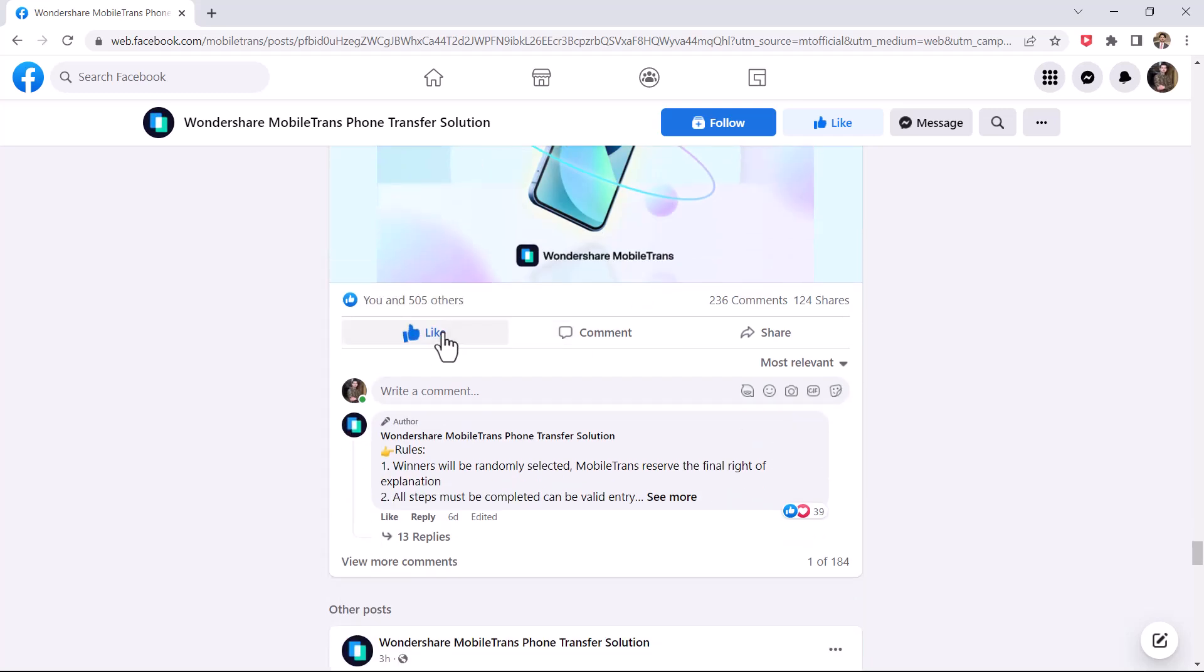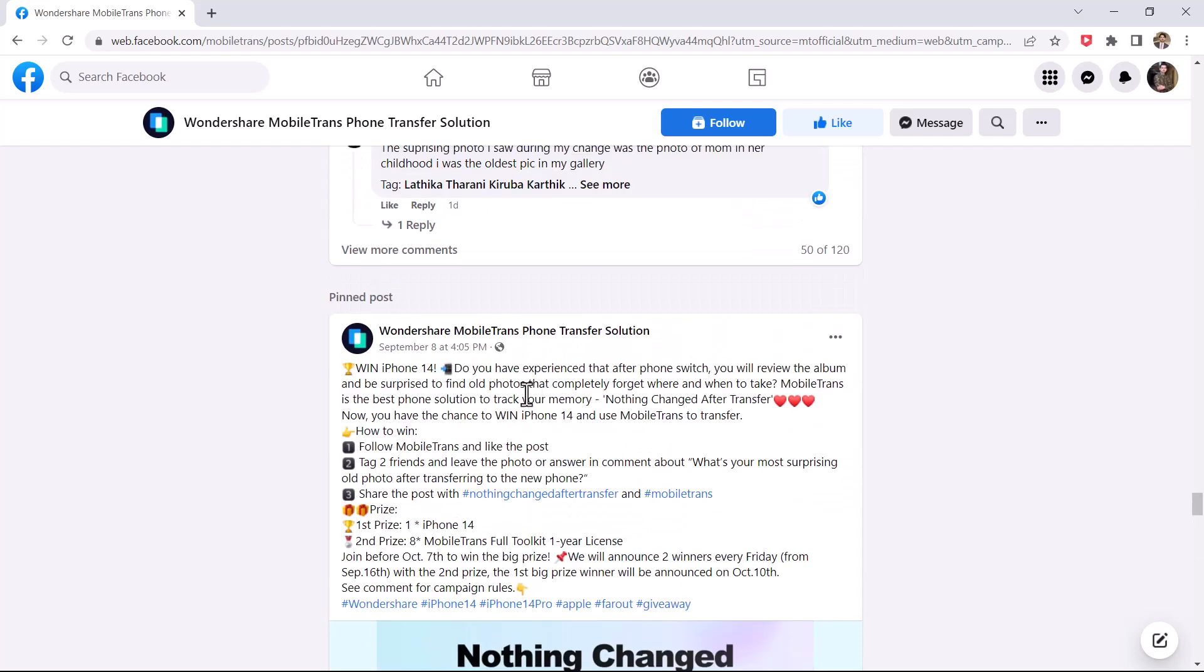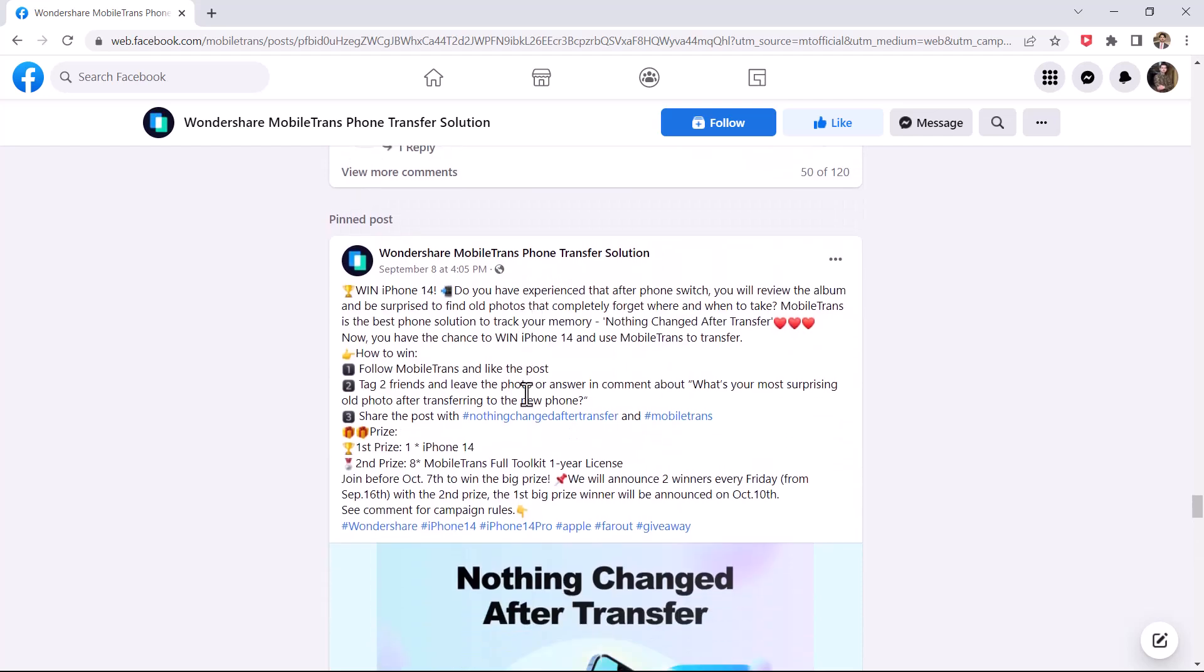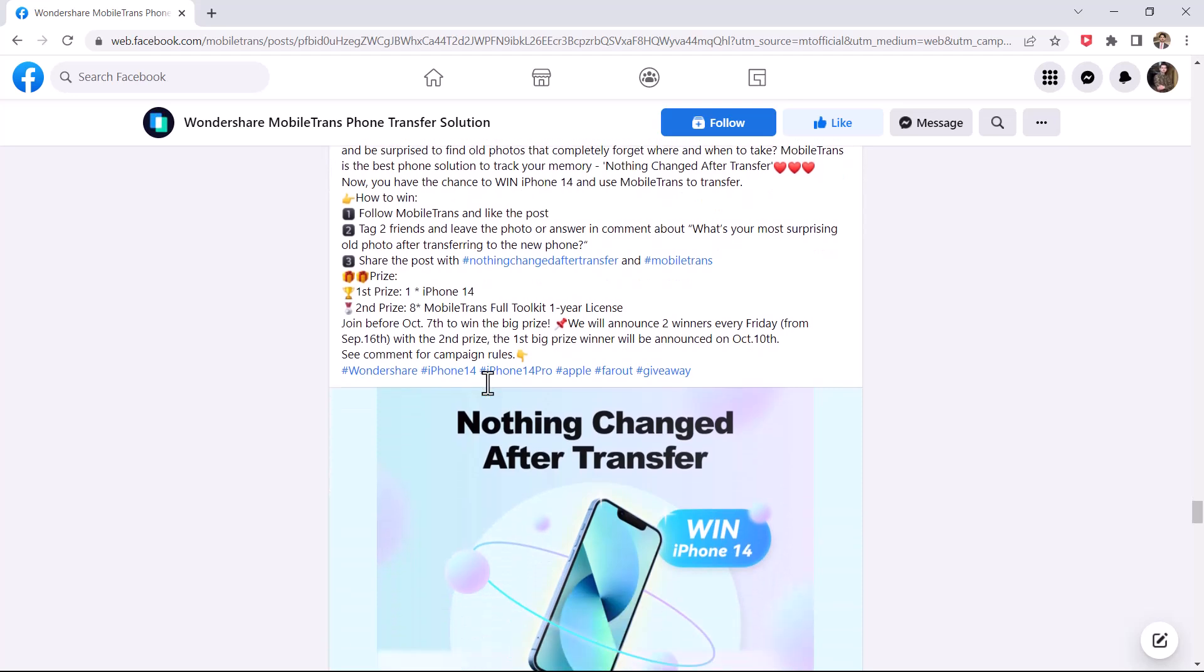Second prize is eight MobileTrans full toolkit one-year licenses. Join before October 7th to win the big prize. They will announce two winners every Friday from September 16th with the second prize. The first big prize winner will be announced on October 10th.